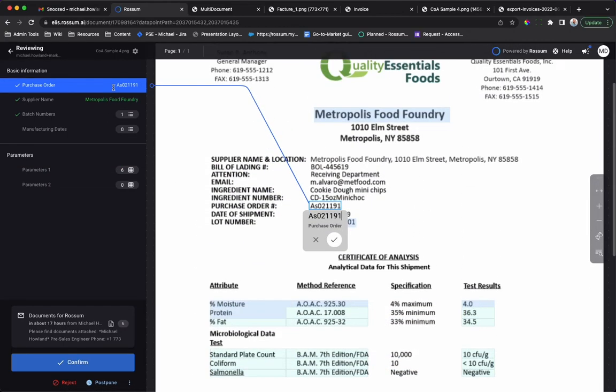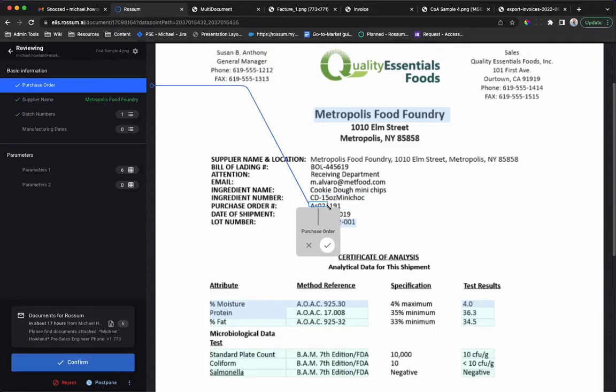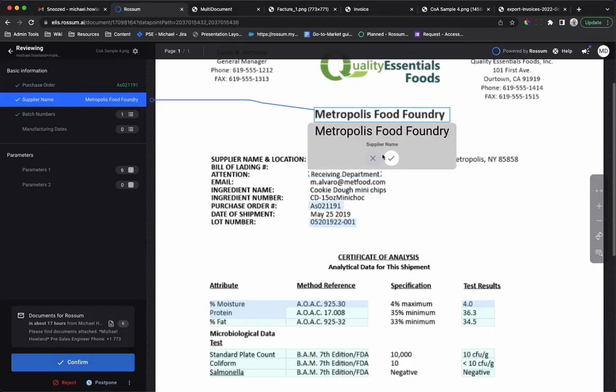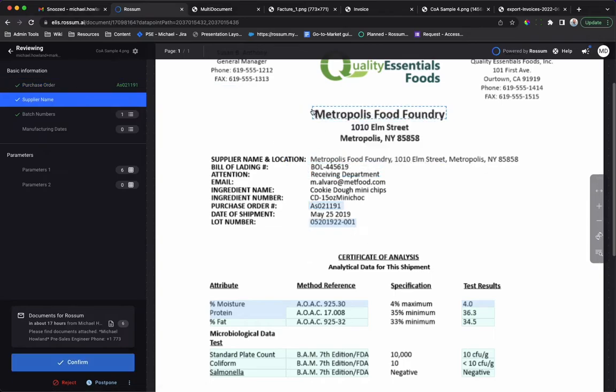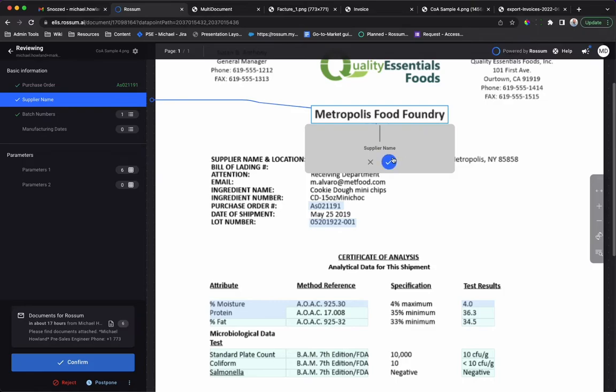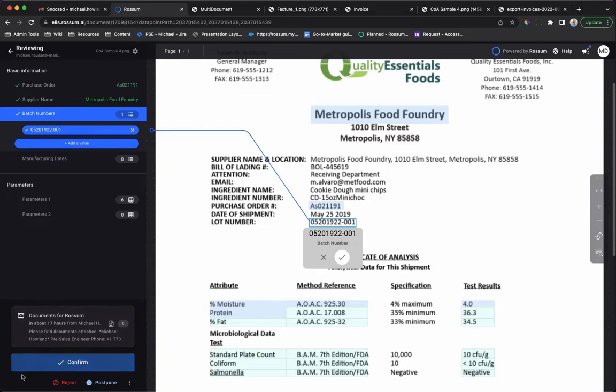If necessary, data may be corrected by drawing a bounding box. No typing is necessary. When you have finished validating the document, click confirm to export the data to your downstream platforms. It's that simple.